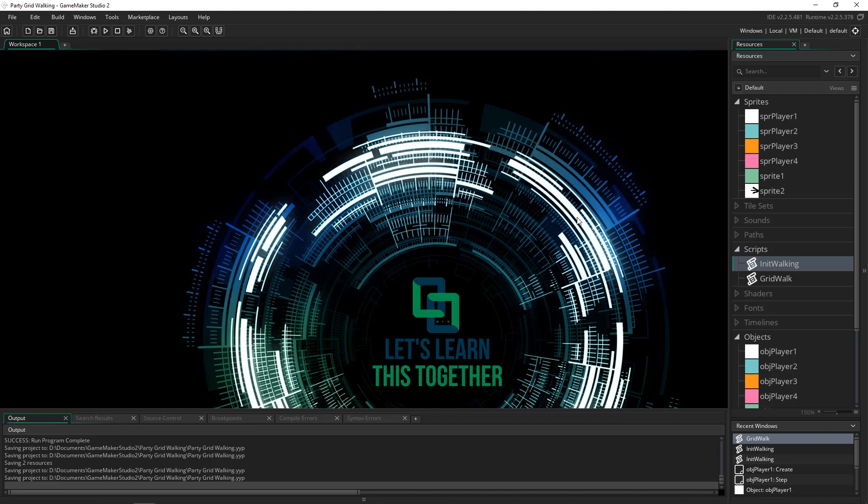Greetings and welcome, my name is Aaron Grigg and in this GameMaker Studio 2 tutorial I'm going to show you how to set up a full party walking system along a grid.